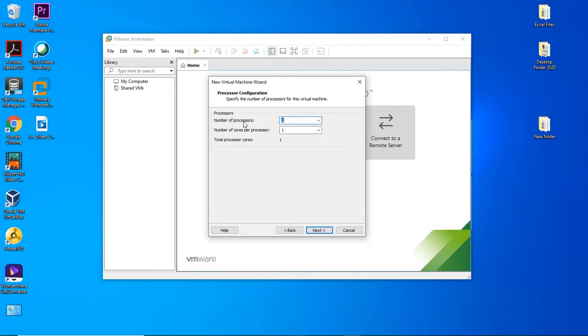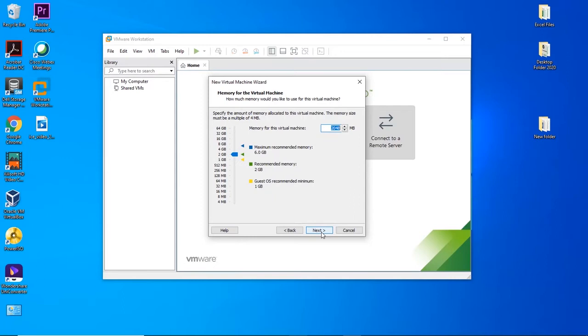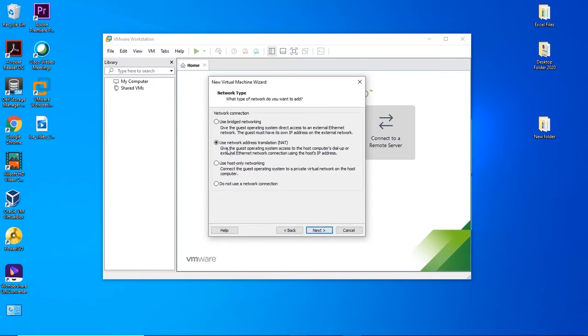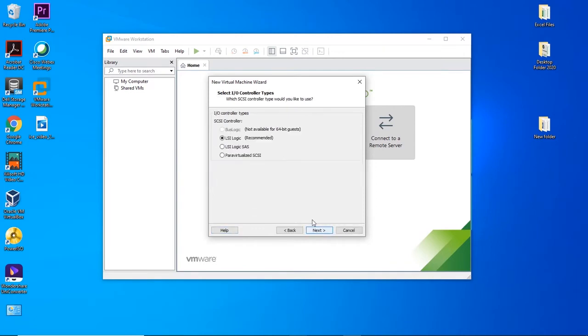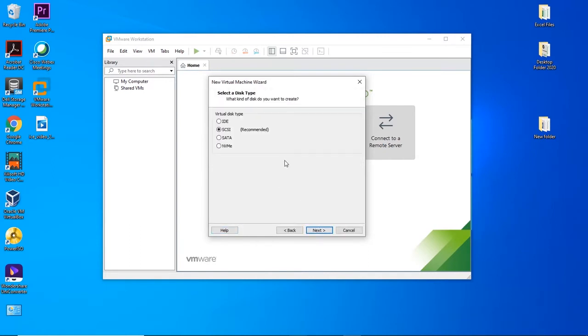Give the amount of processor as per your requirement and click on Next. Select the amount of RAM for your virtual machine. I am giving it as 2GB. Click on Next. Let the network type be default, i.e., NAT. Controller type will be the default recommended LSI Logic. Click on Next. The disk type will be SCSI recommended. Click on Next.